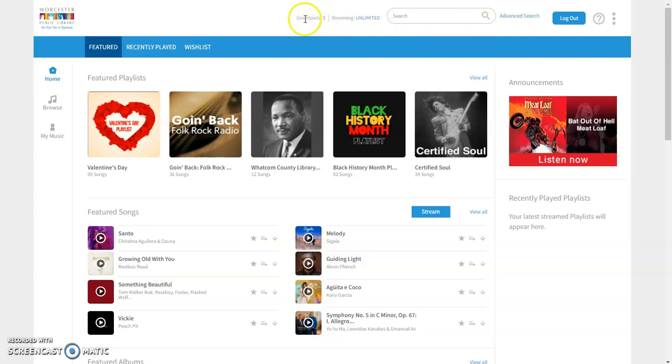Now what you'll see right here is that you have downloads. You have three downloads per month and then you have unlimited streaming.